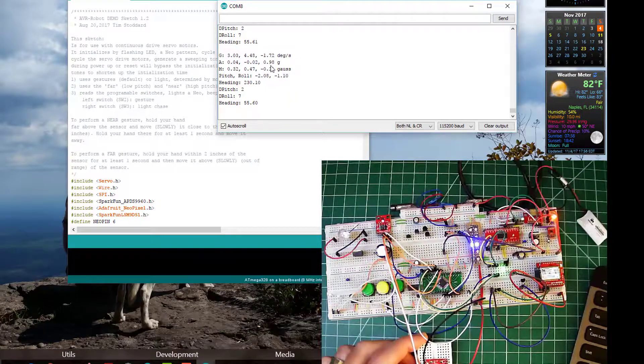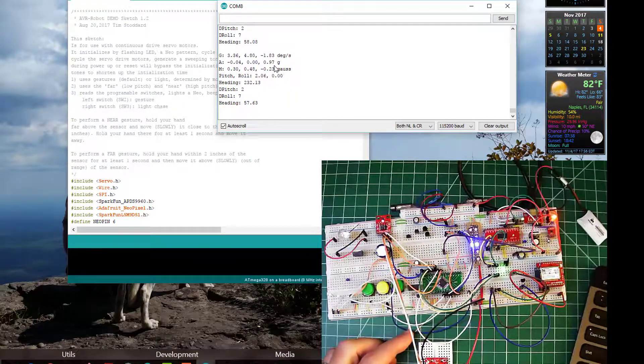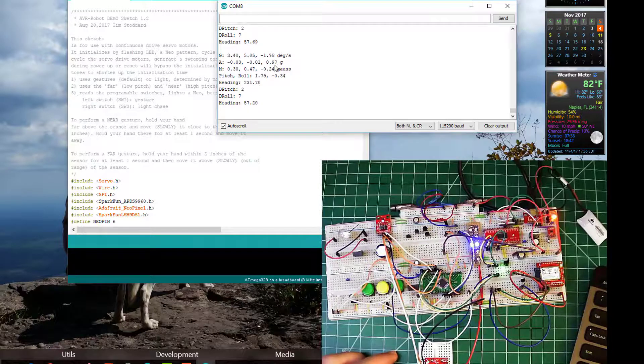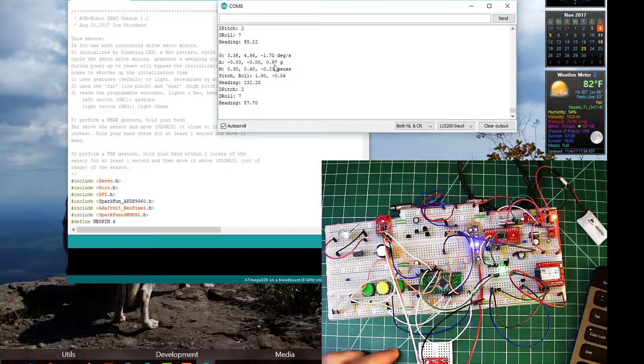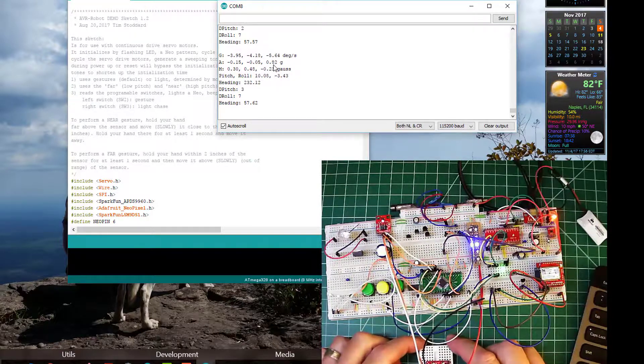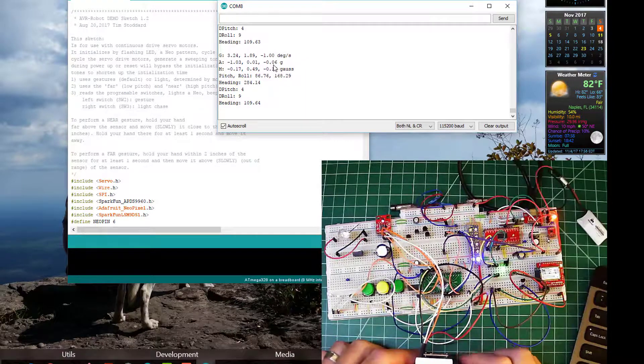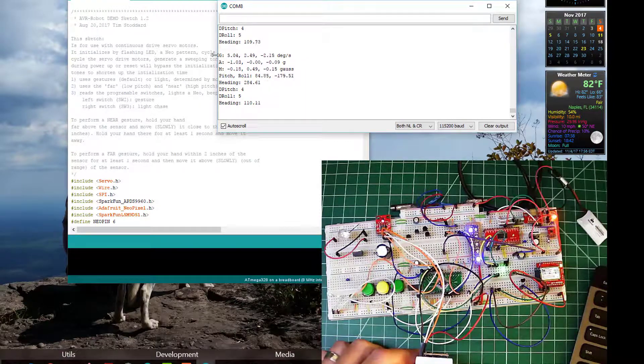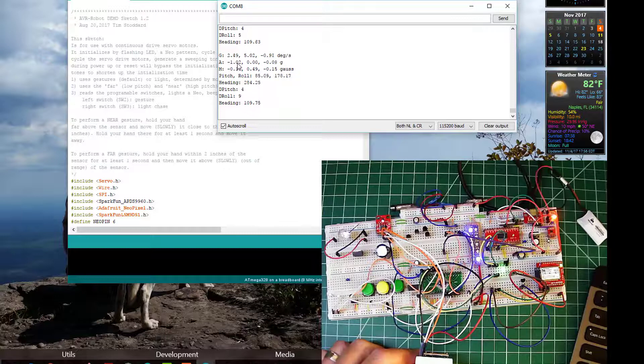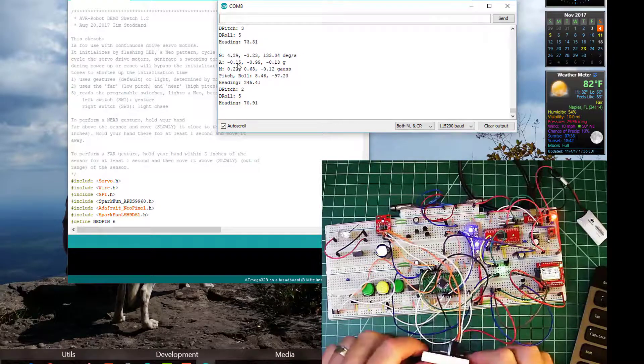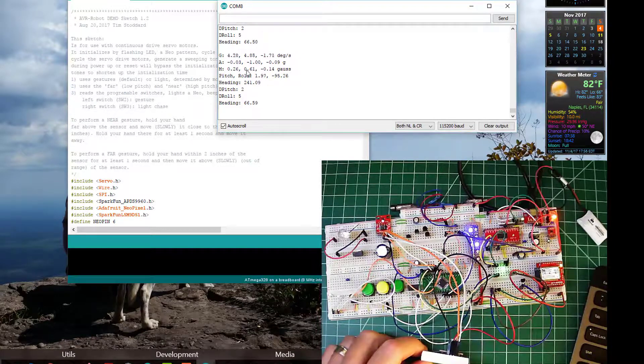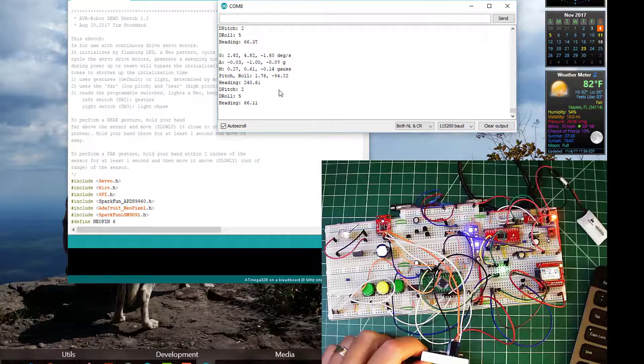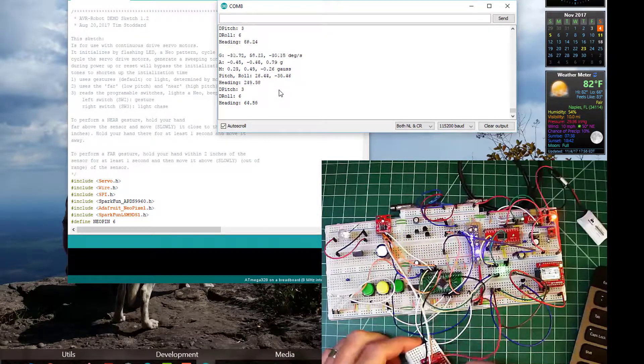This is the accelerometer. So you can see gravity is on the Z-axis right now, it's almost 1.0 gravity. So if I flip it on its edge, you can see that switch over to the other axis over here. And if I go to the other edge, you'll see it on this axis now. So accelerometer is working.